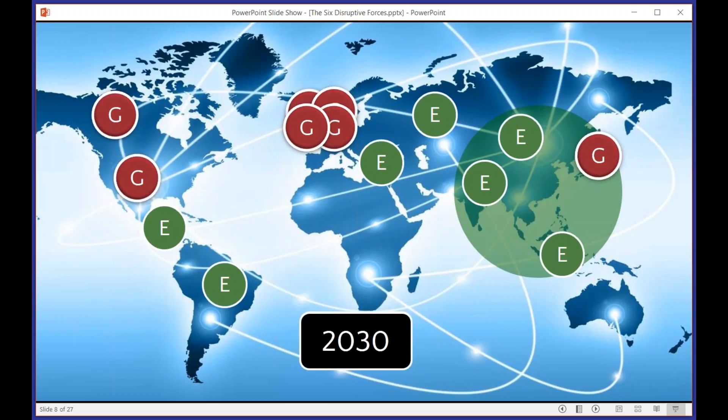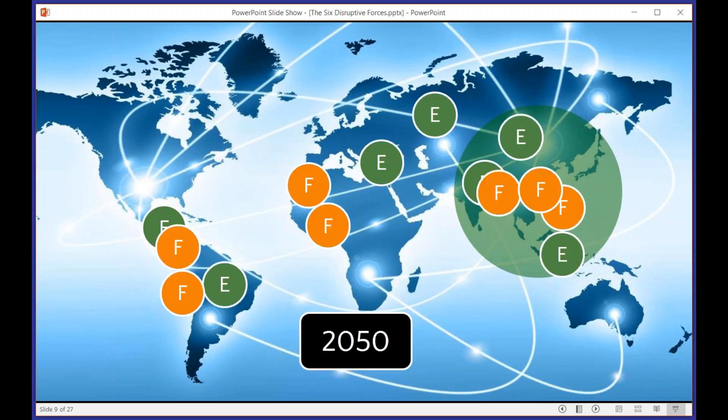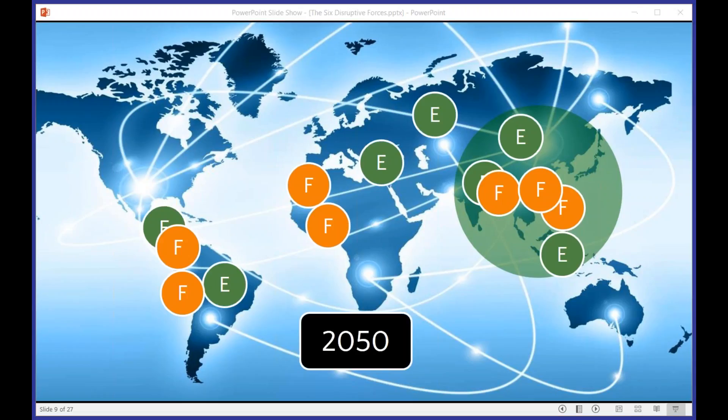And then, look ahead another 20 years, to when the power of the G7's faded away, then we have another seven countries of the frontier markets, the F7, which are Peru, Colombia, Nigeria, Morocco, Philippines, Bangladesh, and Vietnam, which will also have that kind of power. So if you look at this, this is what our world's going to look like a generation from now, it's very different from the world that some of us have grown up in.